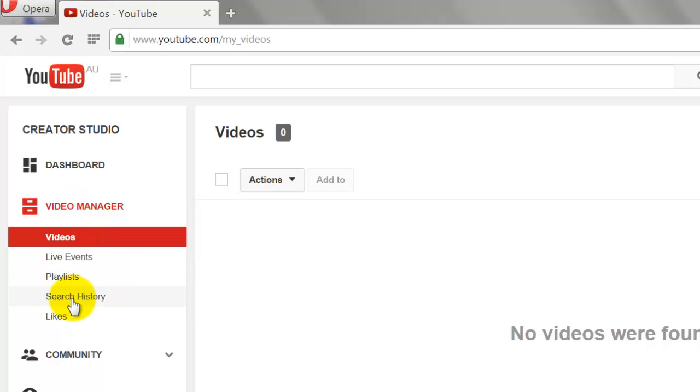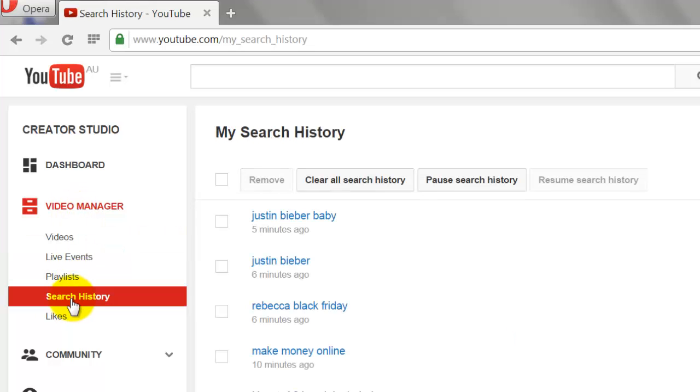Select the history you want to remove and click Remove to delete individual search history entries.